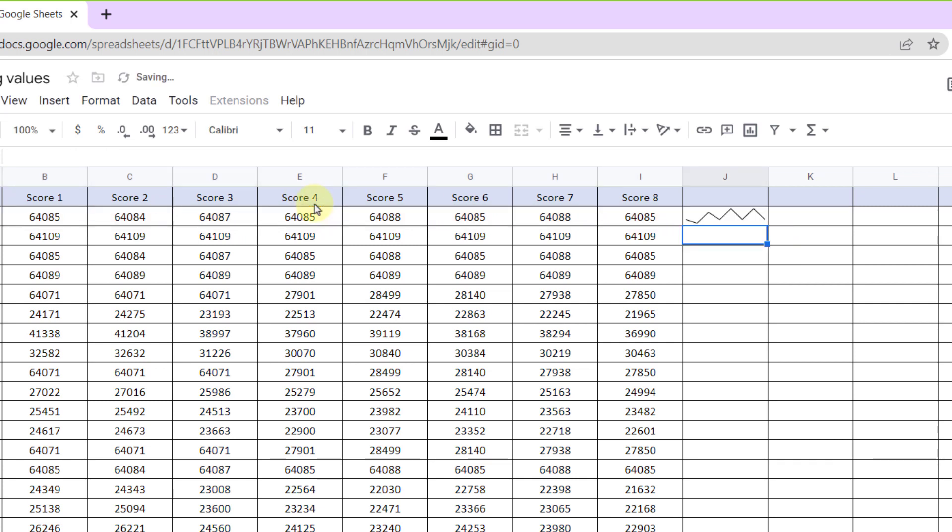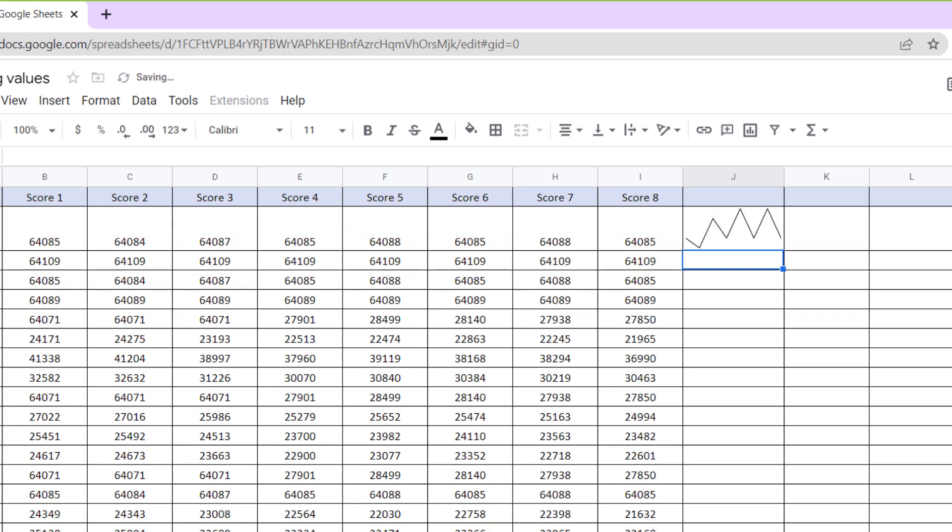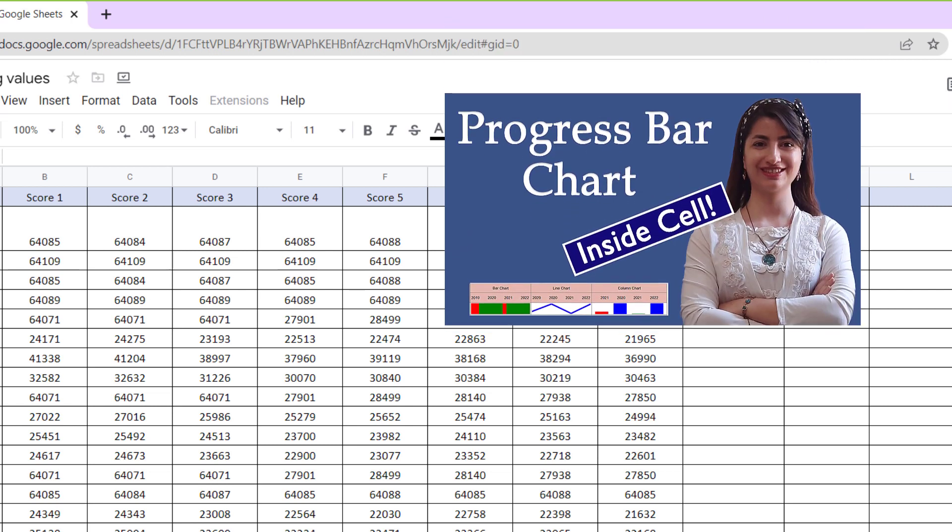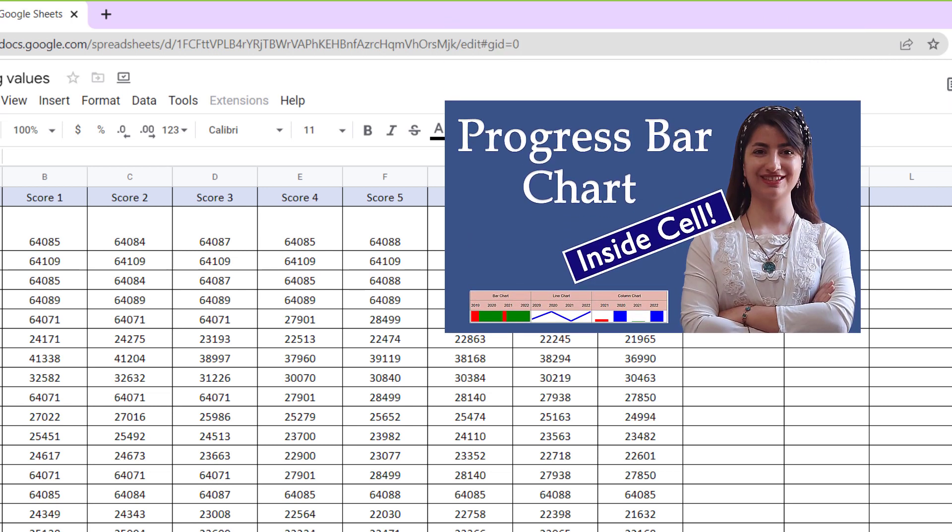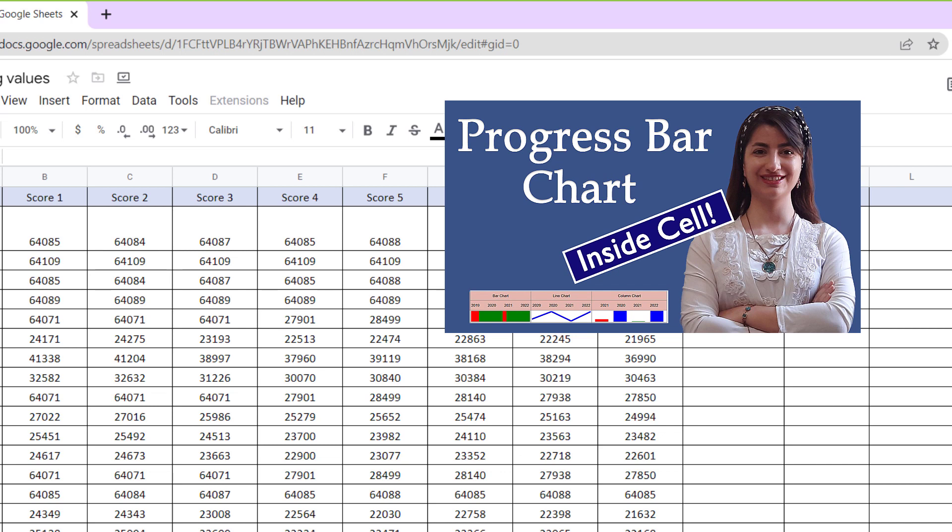Without any additional formatting or options, now close parentheses and enter. The simple chart is created in the cell and you can see the variation in the numbers. But if you want to see how to create different amazing charts with sparklines, check out this video that the link is in the card and description.